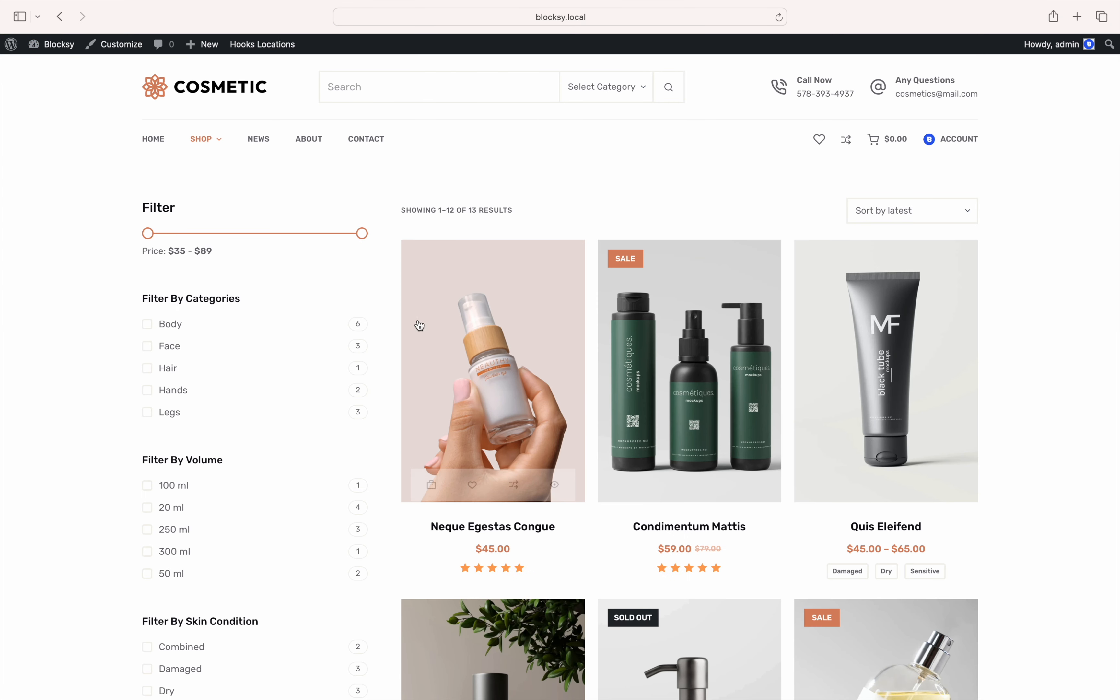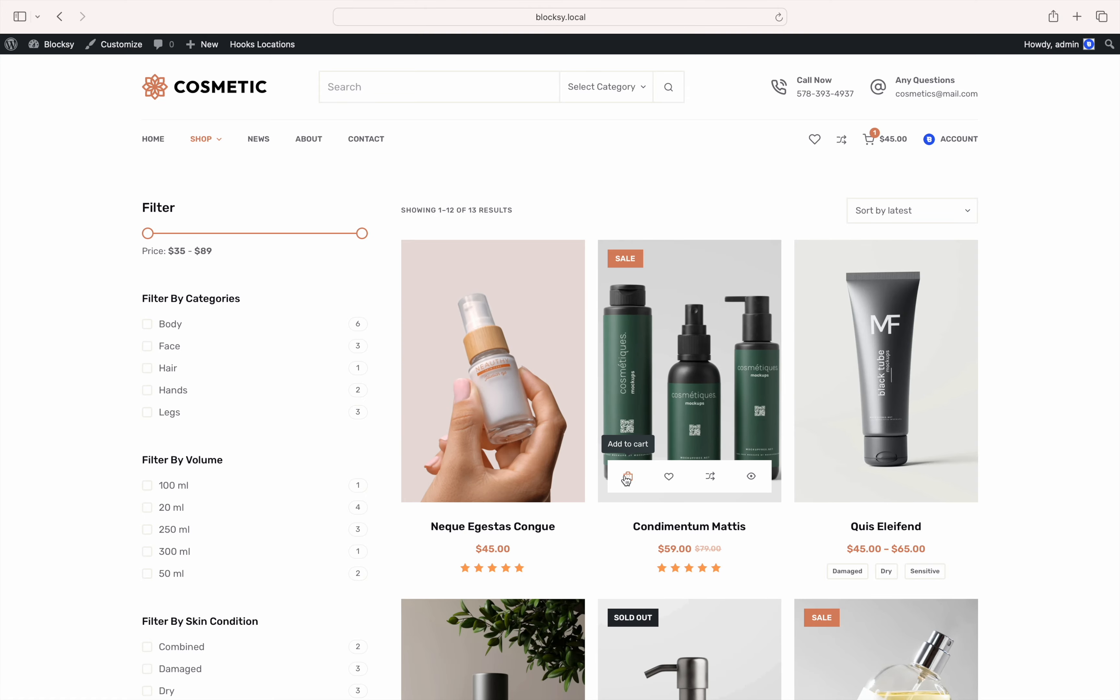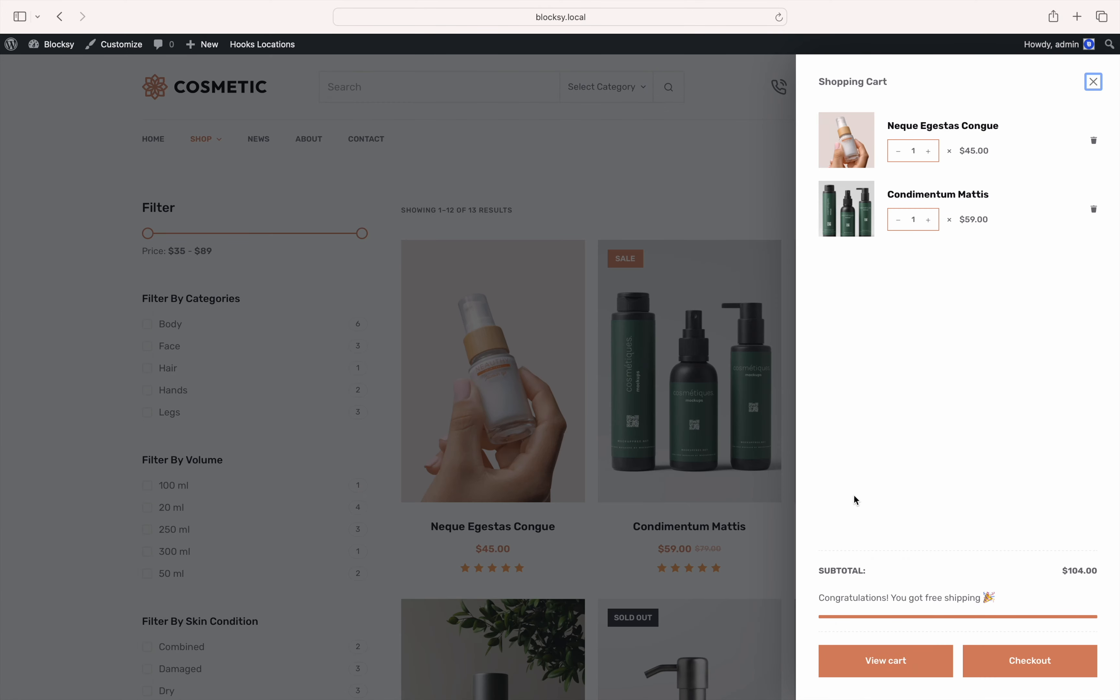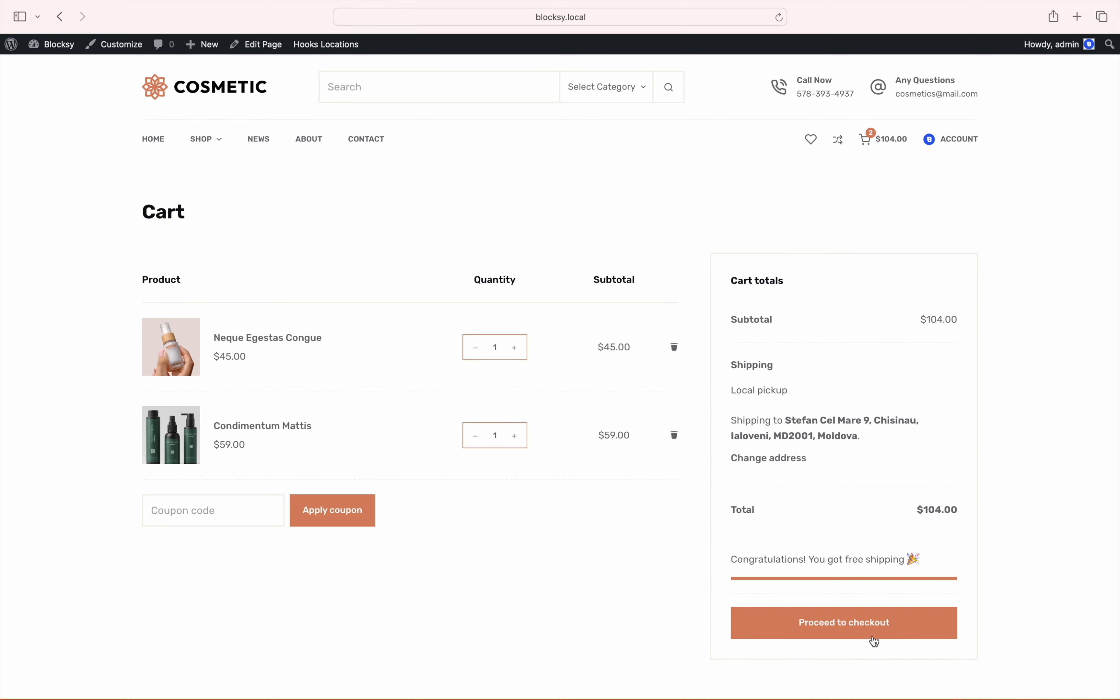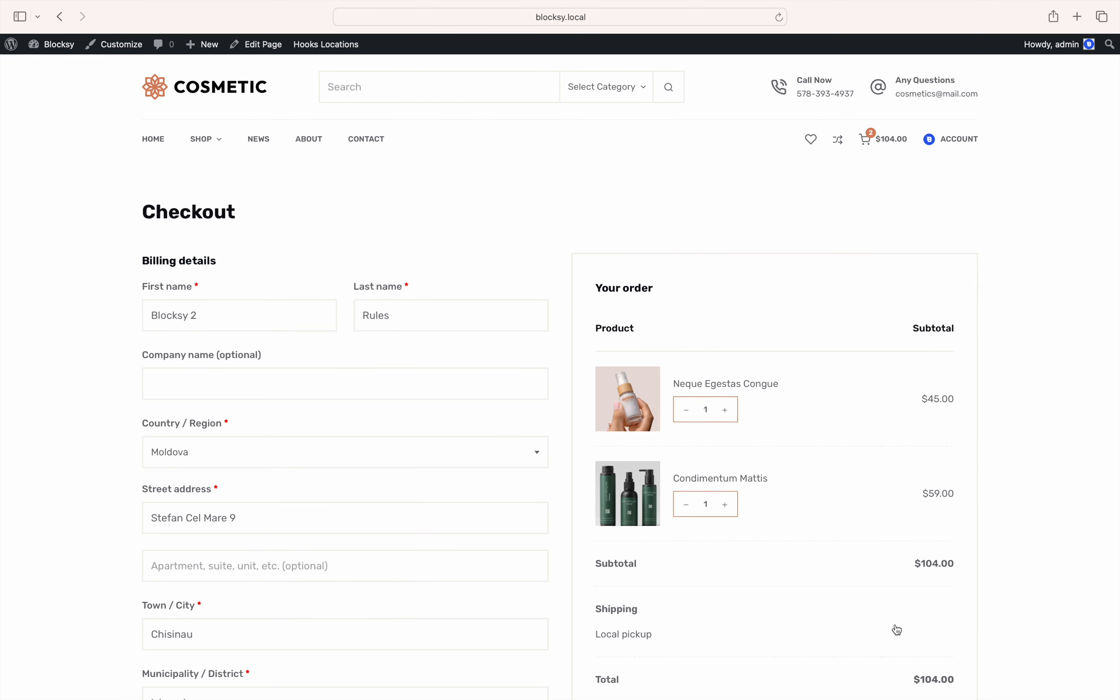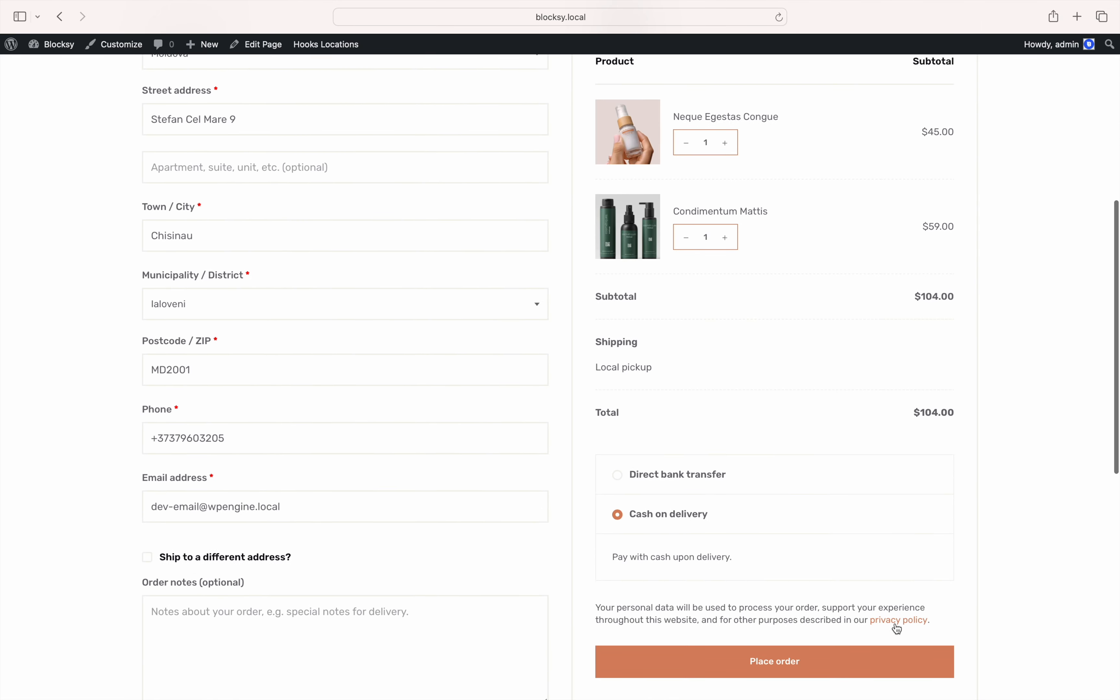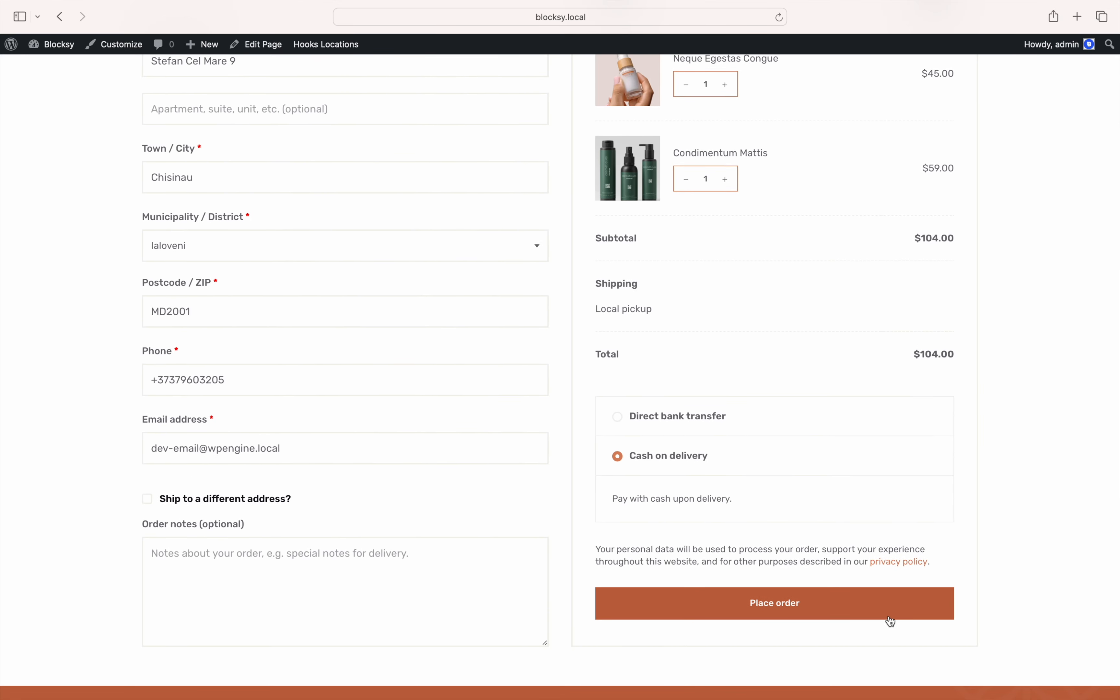Let's pick out a product and add it to the cart. Continue the checkout process and click the place order button to complete the process.